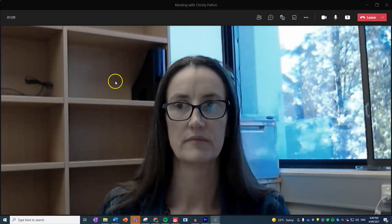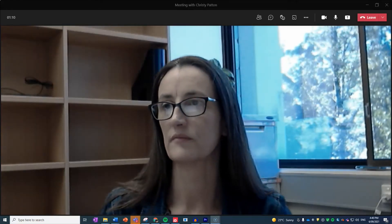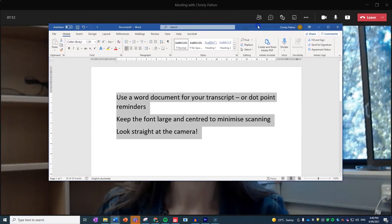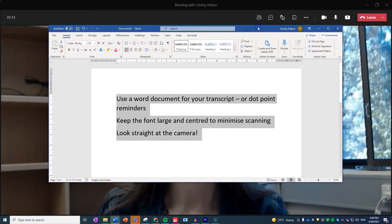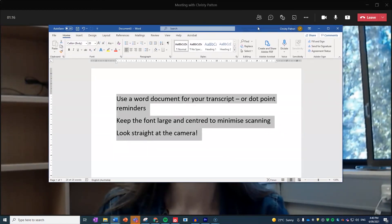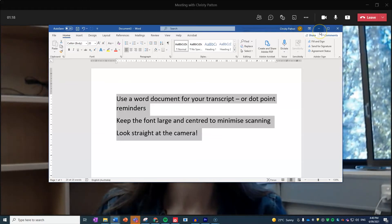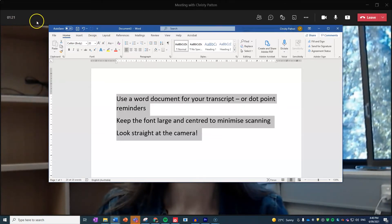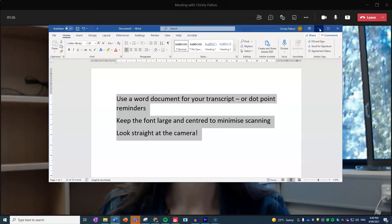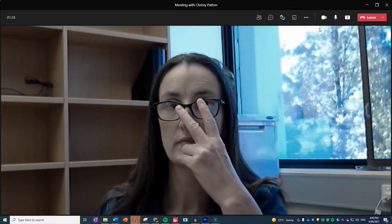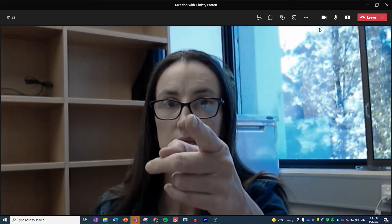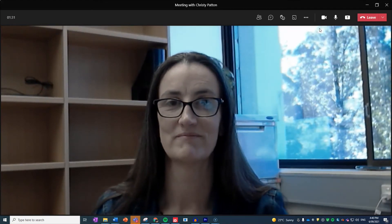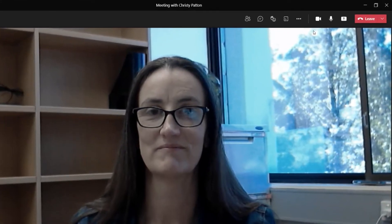If your meeting is face-to-camera only, remember you can drag a Word document in front of your meeting window. Center it underneath your webcam and keep the font size large. This keeps your eye scanning minimal. And remember, look straight into the camera as often as you can. This is your video version of maintaining eye contact with the audience.